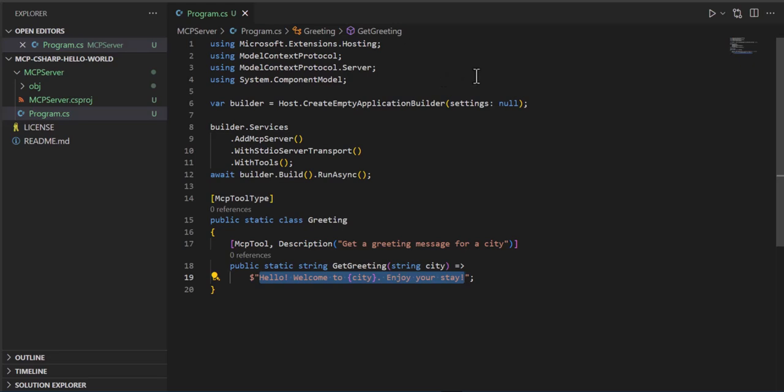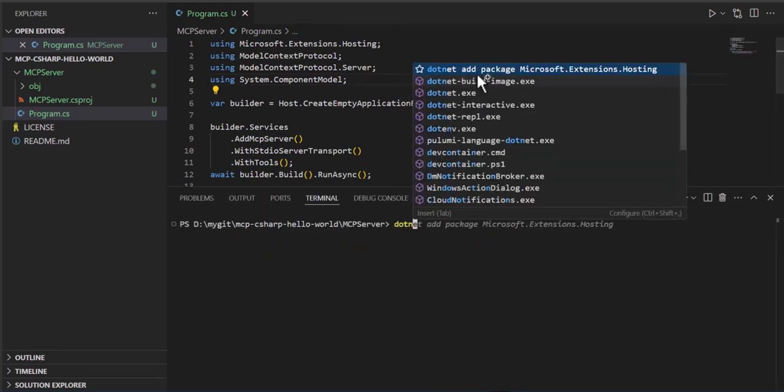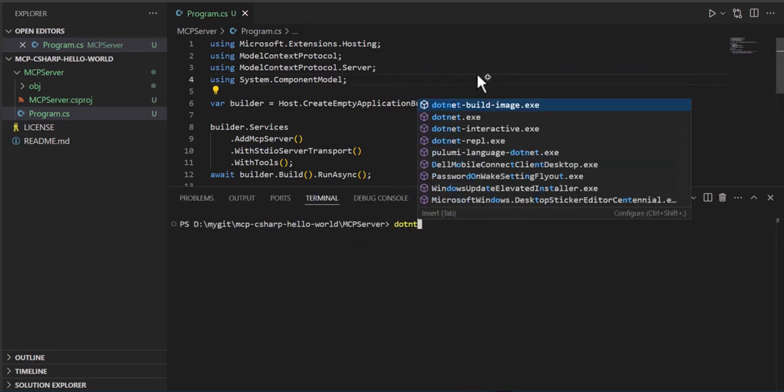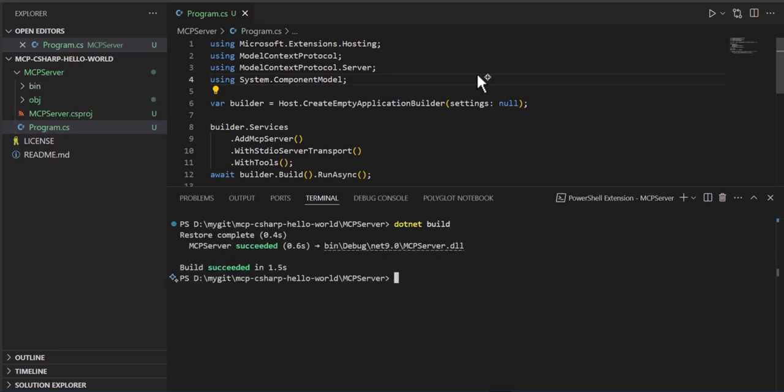So now what we're going to do is we will do a .NET build. Looks good. Now in order to run this, in order to check out and see if it works,